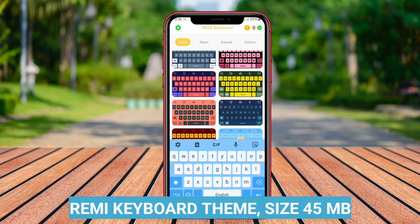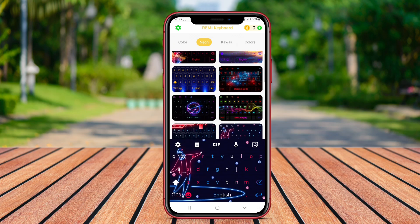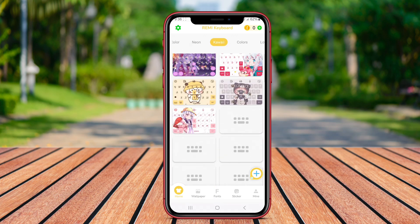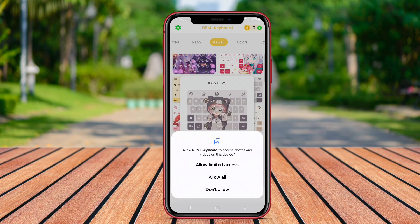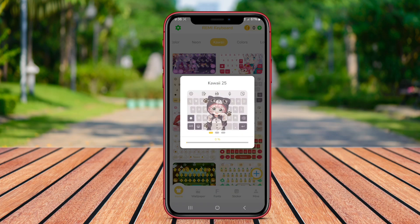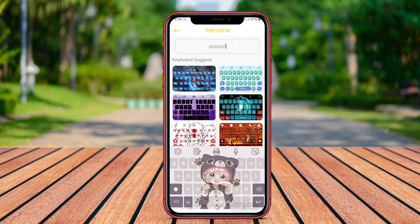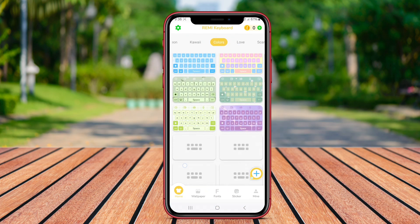Remy Keyboard Theme is characterized by its vibrant and modern design, featuring a sleek interface that enhances user experience. This theme typically offers a range of customizable options, allowing users to adjust colors, backgrounds, and key styles to suit their personal tastes.